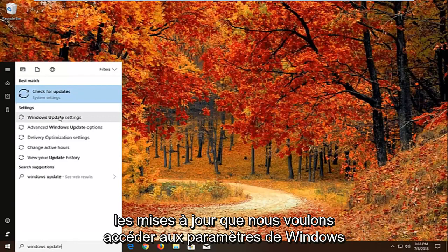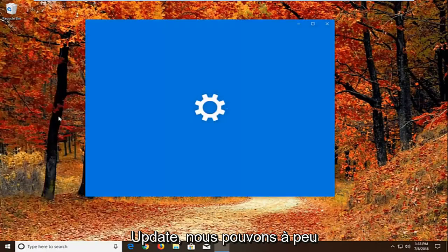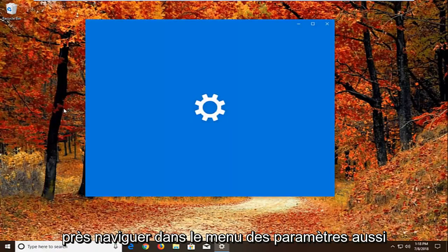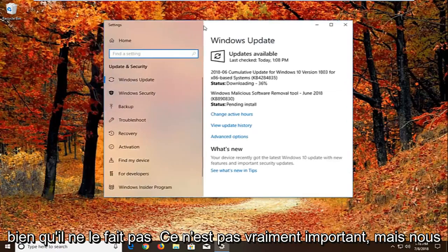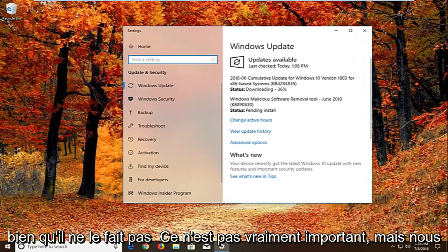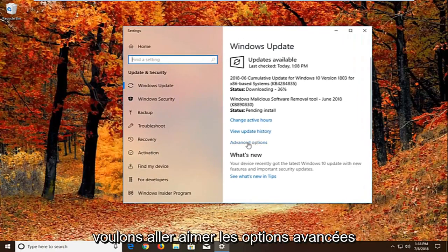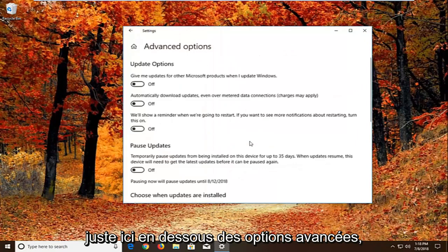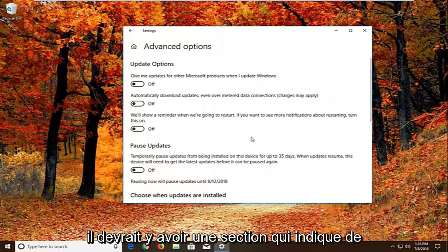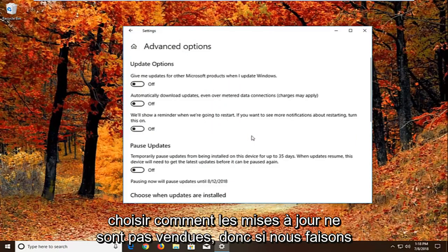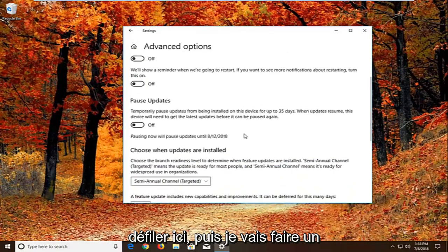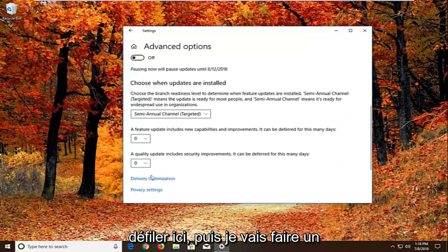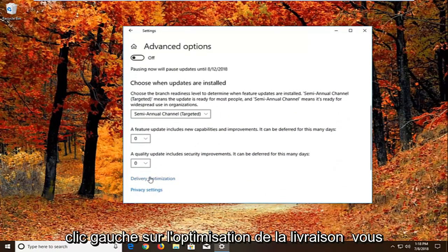We want to just go to Windows update settings. We can pretty much navigate around in the settings menu as well, it doesn't really matter. But we want to left click on advanced options right here. So underneath advanced options there should be a section that says choose how updates are installed. So if we scroll down here and then we're going to left click on delivery optimization.